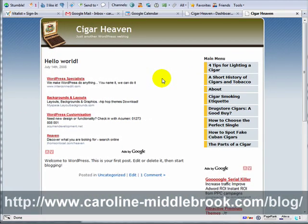Hello, this is Caroline Middlebrook here and you are watching the video version of the e-book Developing Money-Making Niche Sites with WordPress. This video is all about managing your link structure, which can be as easy or as complex as you want it to be.